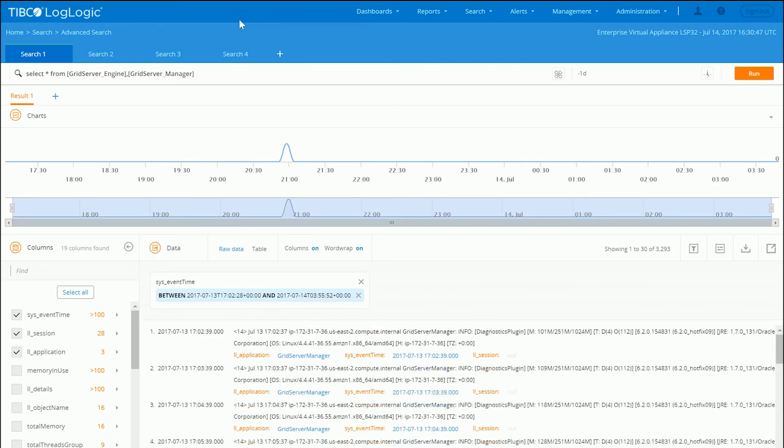This also allows you to basically also correlate this across any other sources that you may be collecting. So not only your grid server, but you could bring in operational logs, such as operating system logs, or you can do stuff like IT infrastructure stuff. So again, the power of LogLogic to get more insight into your data is very valuable.